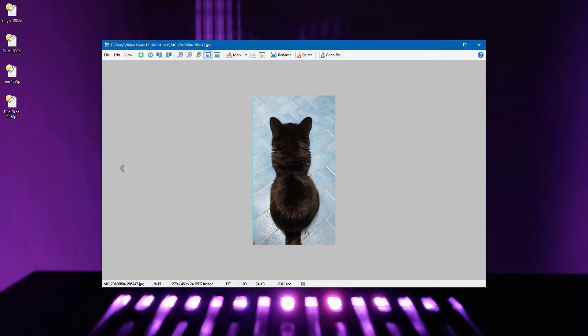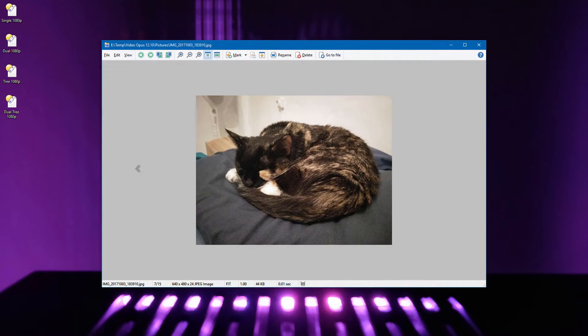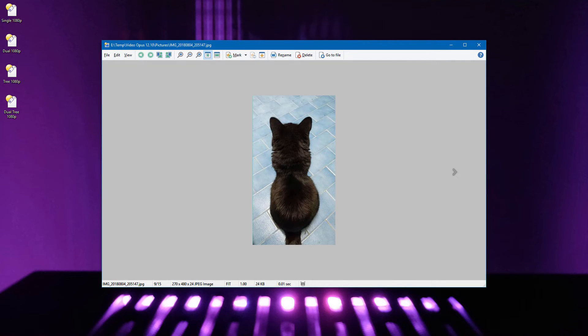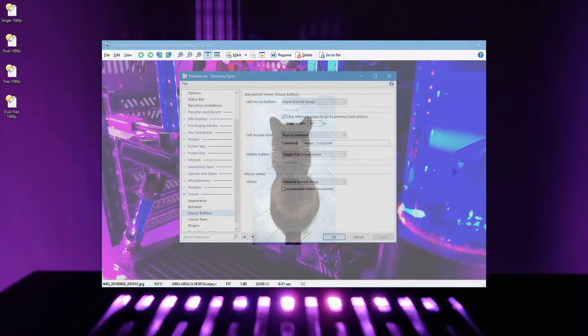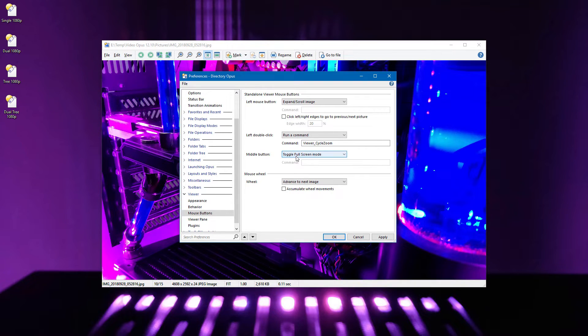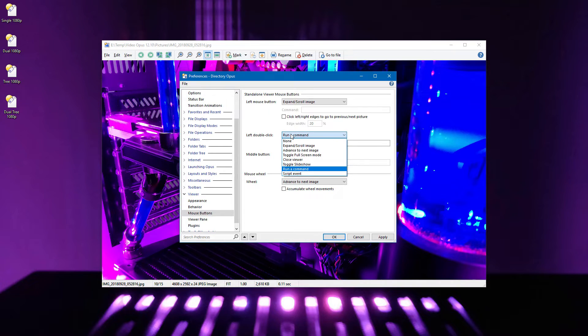An additional option makes clicking the left and right edges of the viewer move between images, similar to many web galleries. Most of the options we've seen for the left mouse button are also available for the middle mouse button, as well as double clicks on the left button.